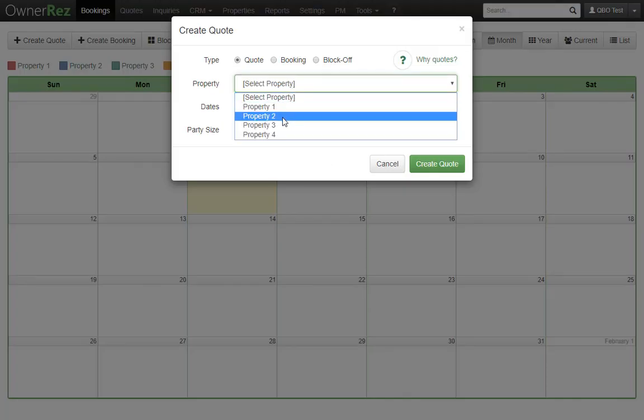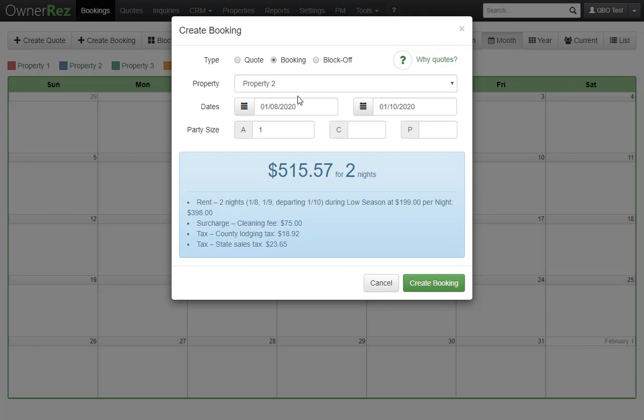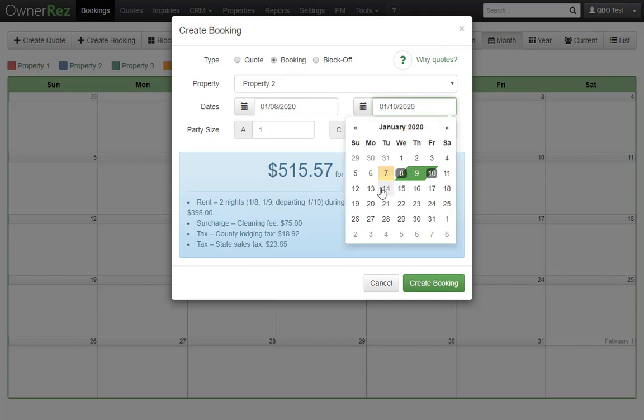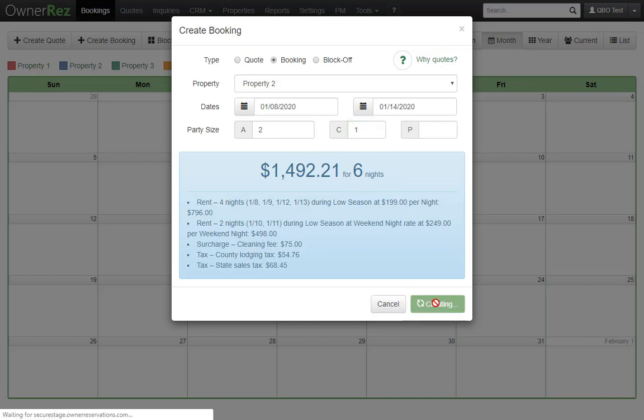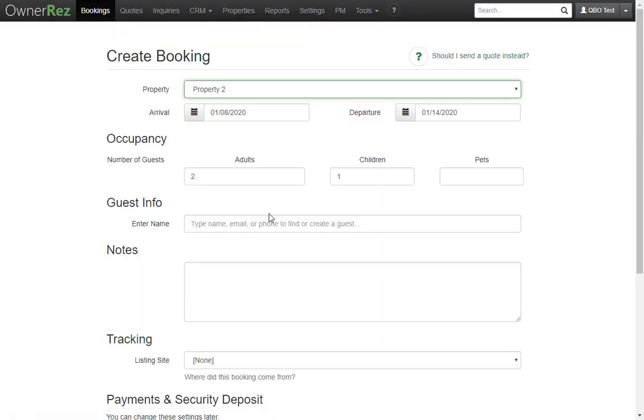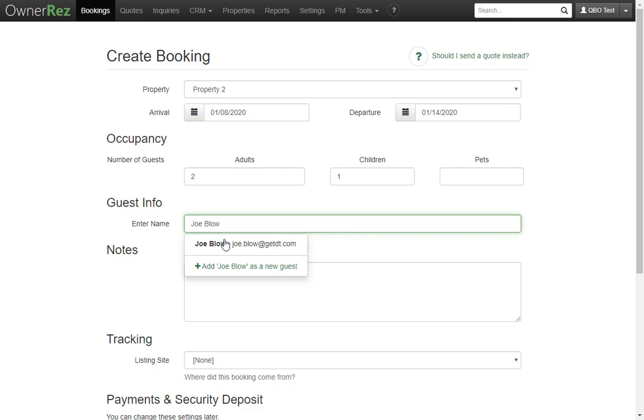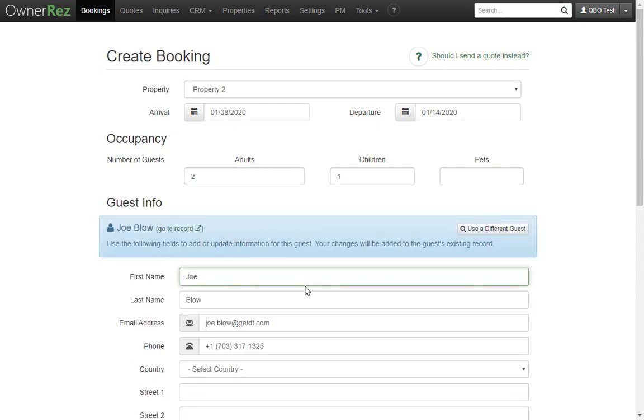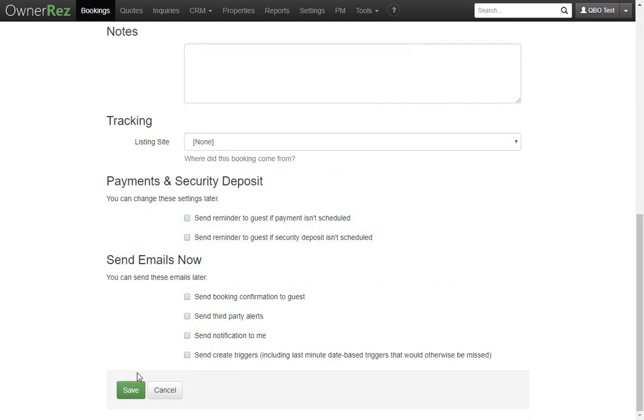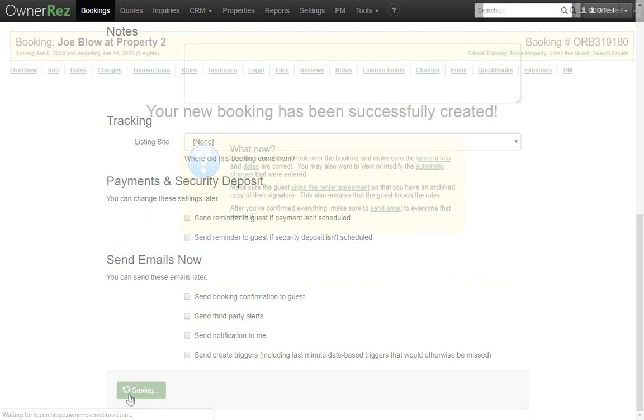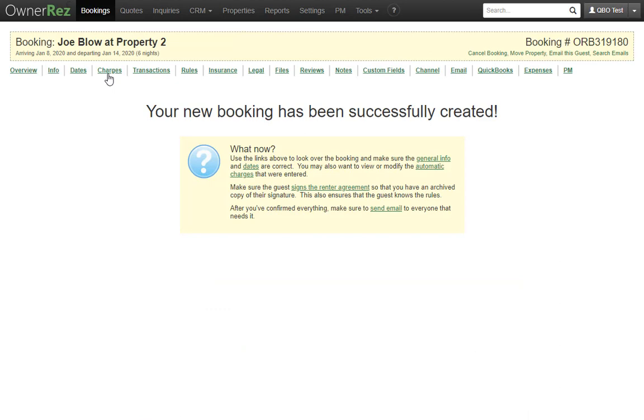Here I'll select a property and a couple days for the booking. Let's use an existing guest to make it easy. And there's our new booking.